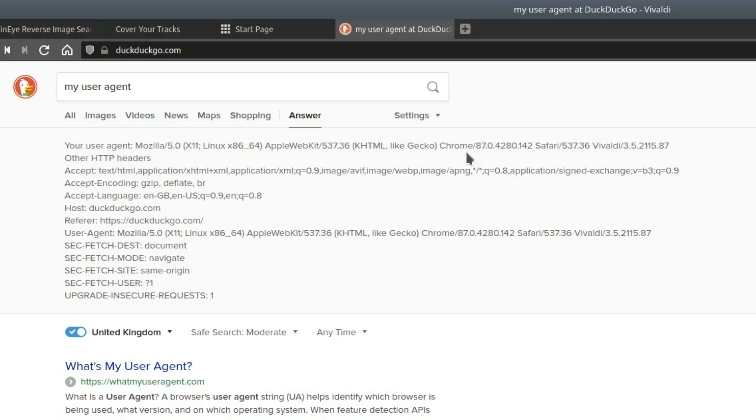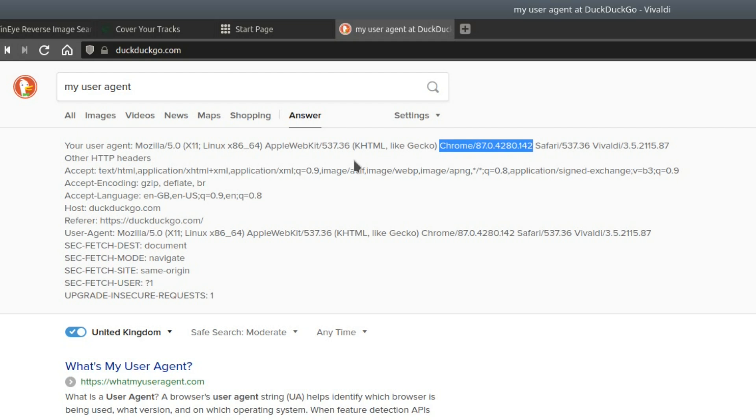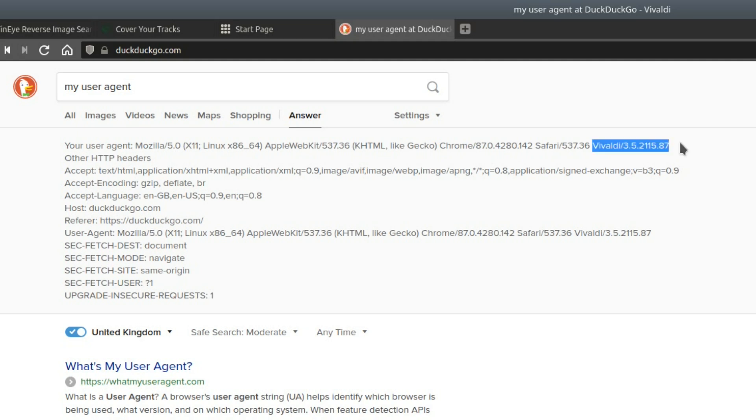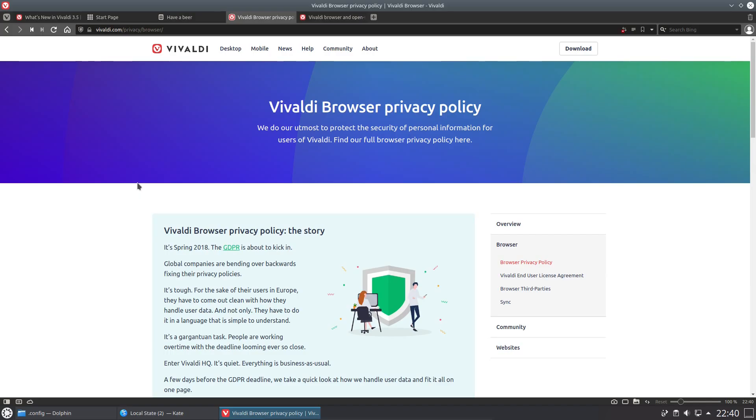I'm sure I did read somewhere that Vivaldi identifies as Chrome in user agent, although that's not entirely true. Yes, we have the Chrome version number as the first browser here, and then Safari, and then it does identify the Vivaldi browser. So it should be possible to identify Vivaldi browsers in terms of internet browser statistics.